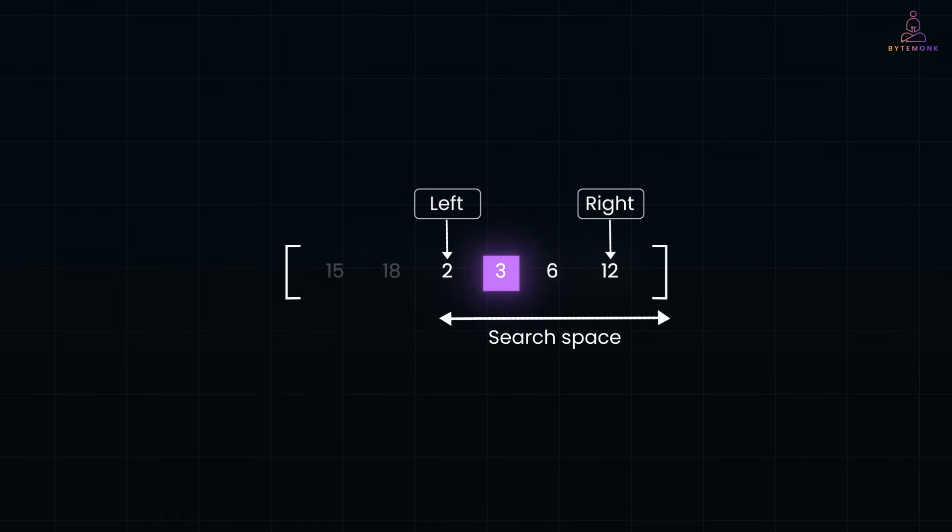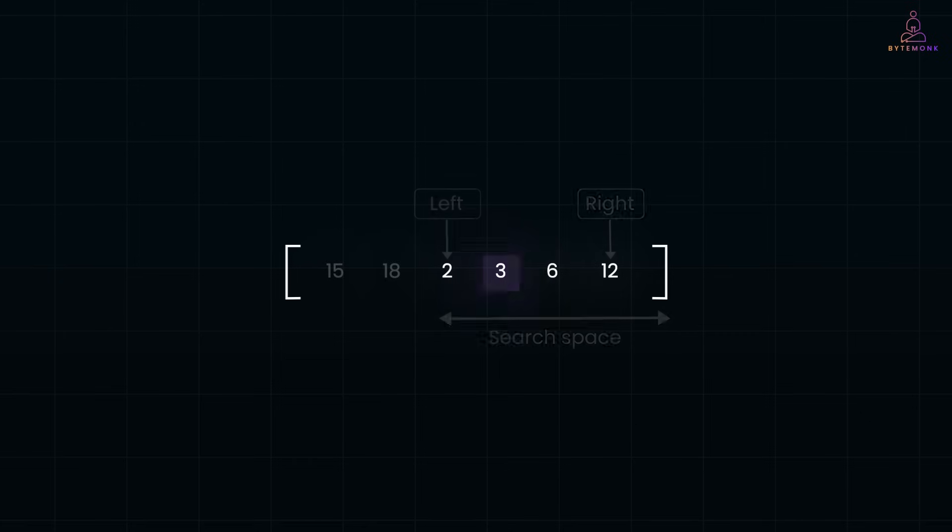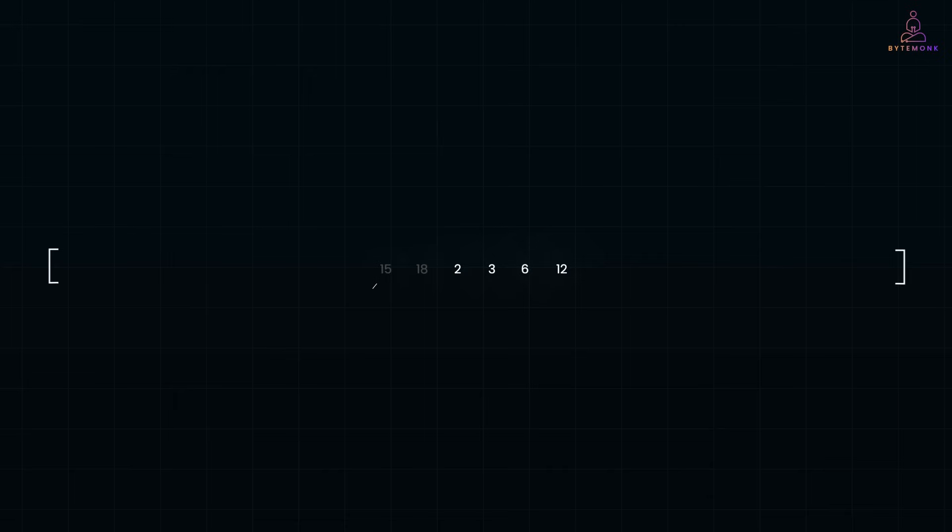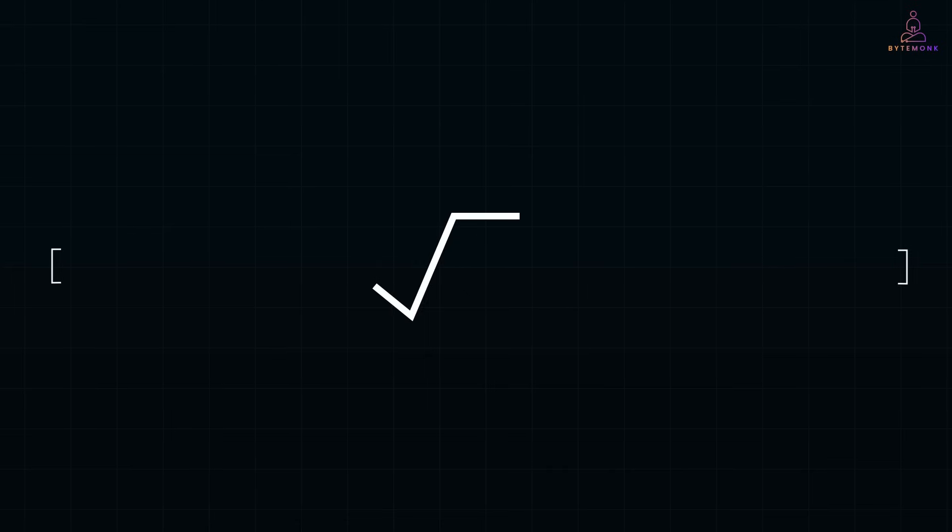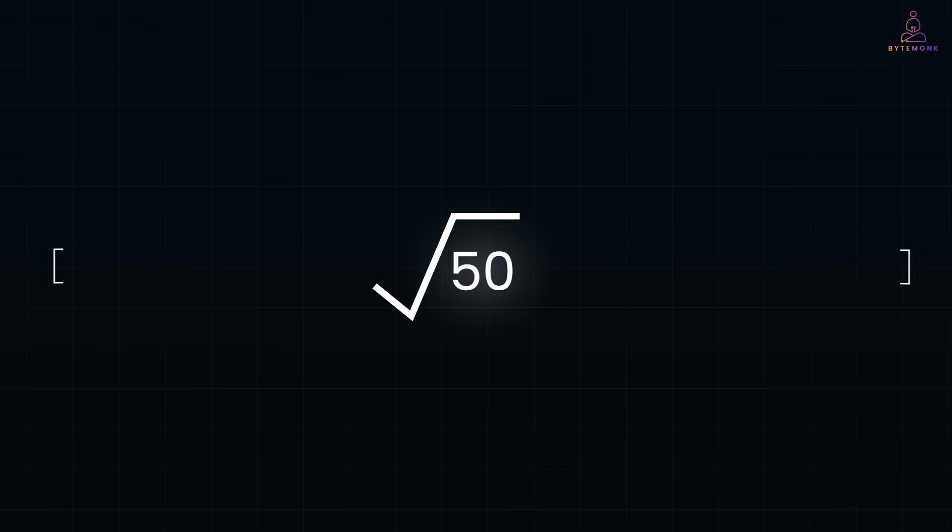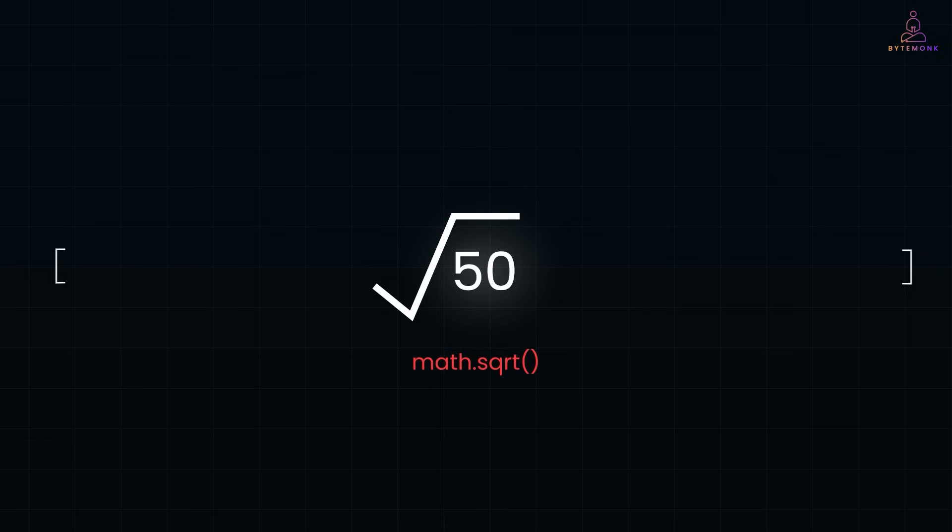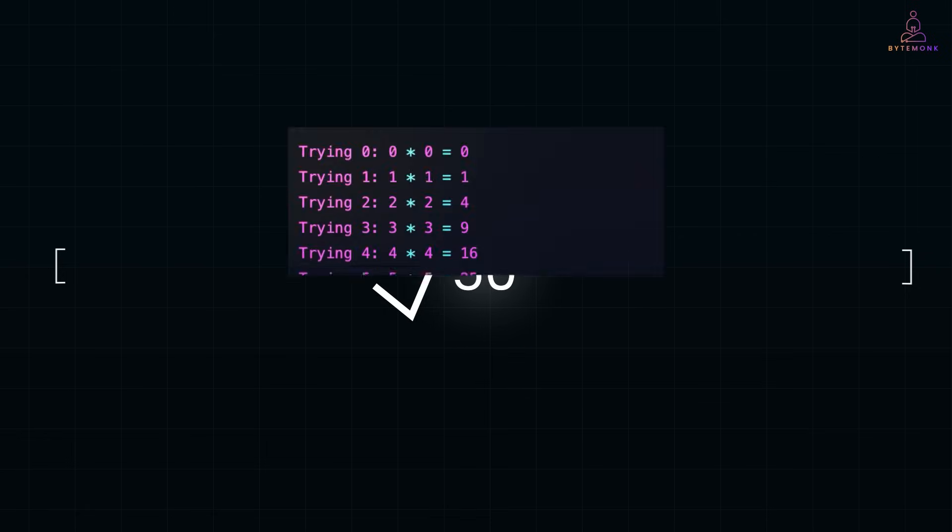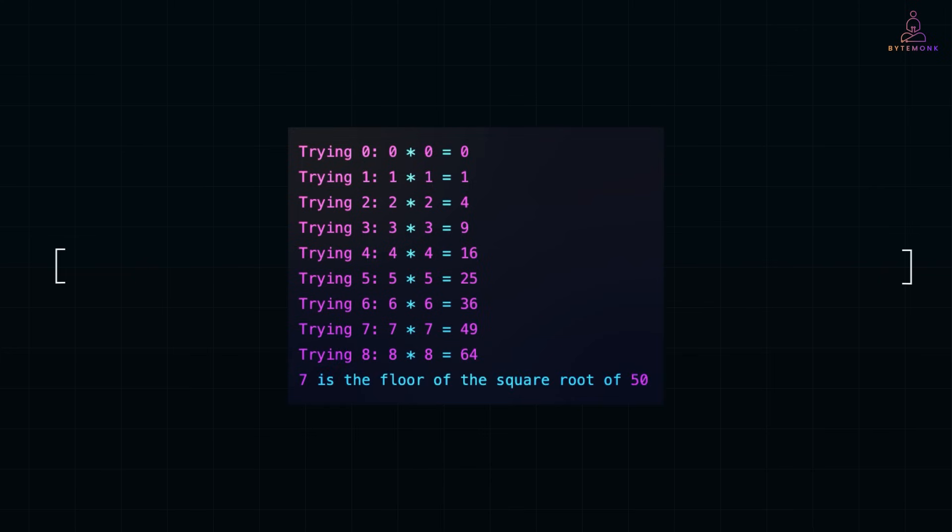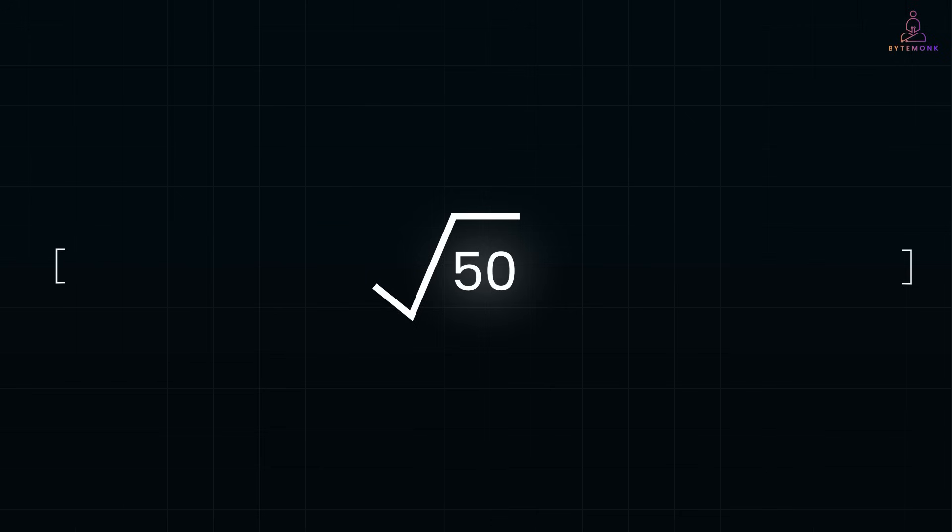But binary search isn't just about locating a number in a sorted list. It's a powerful tool that can be applied in all sorts of scenarios. Let's look at two cool examples where binary search makes a huge difference. Imagine you need to find the square root of a number say 50. But you can't use built in functions like this. A brute force approach would be to try every number squaring it until you get close to 50. But that's slow and inefficient, especially for large numbers. Instead, we can apply binary search.